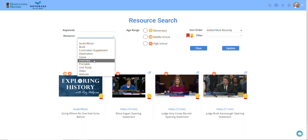Interviews — these are interviews that we conduct with people who have connections to history, government, economics, and culture, and we make those available to Homeschool History members. Printables are coloring pages, printable maps, and some other resources, including some exclusive resources from Knotgrass History.